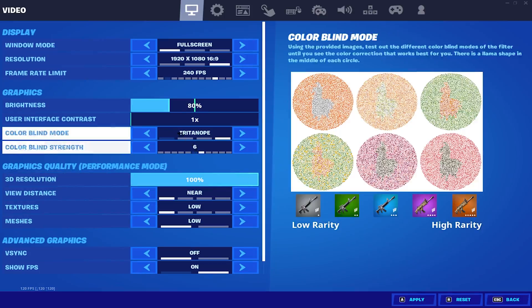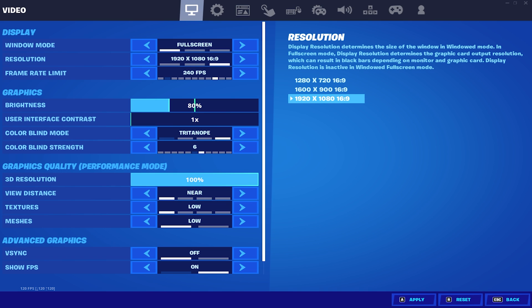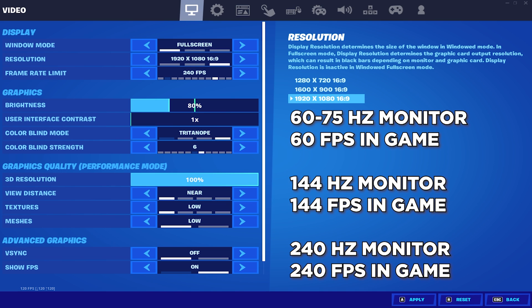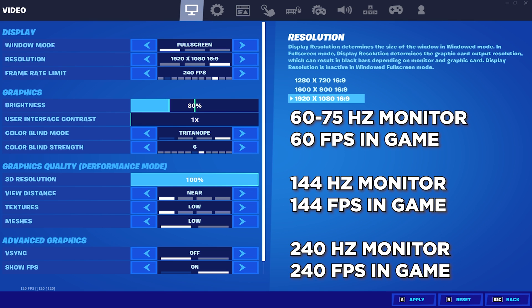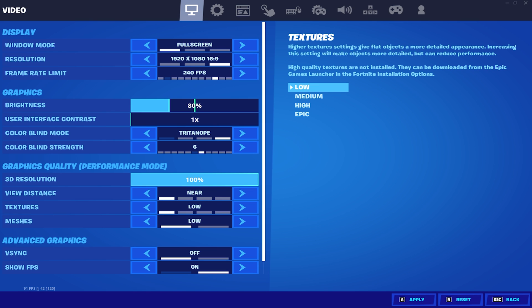Moving on to your frame rate, I usually say to not cap your frame rate and set it one step above what you get. So if you have a 144Hz monitor, I would say set your frame rate to 160. But if you're on something like 60 or 75Hz and you struggle getting good FPS, then cap your FPS to 60. If you're using a 240Hz monitor, then you can cap it to 240. Don't go to 360 because you're going to be getting unstable frame drops.